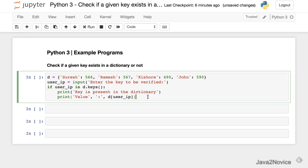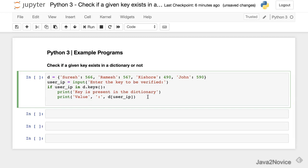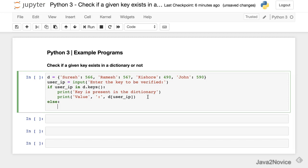So now what if we didn't find the key - we need to let the user know. Else, print key does not present in the dictionary.